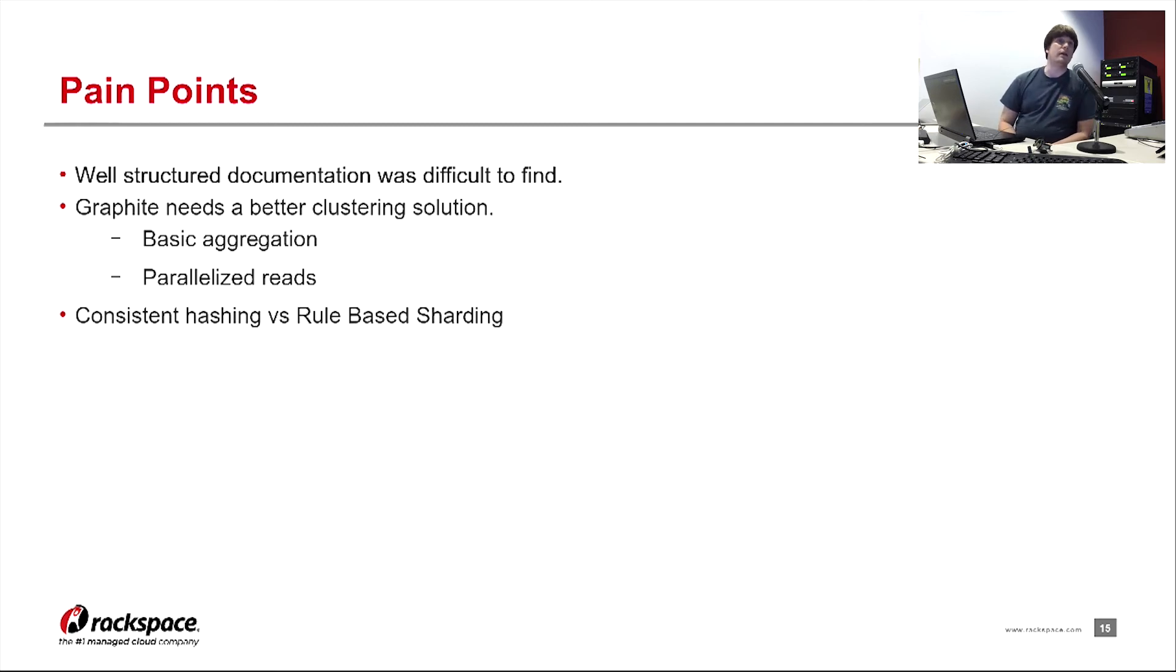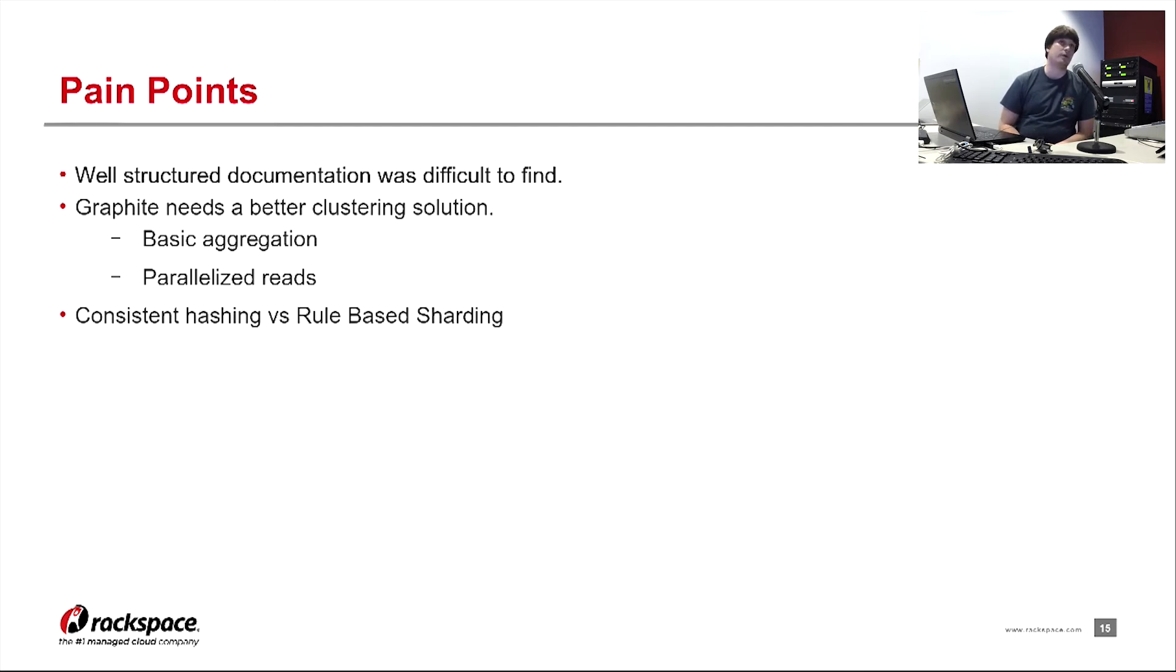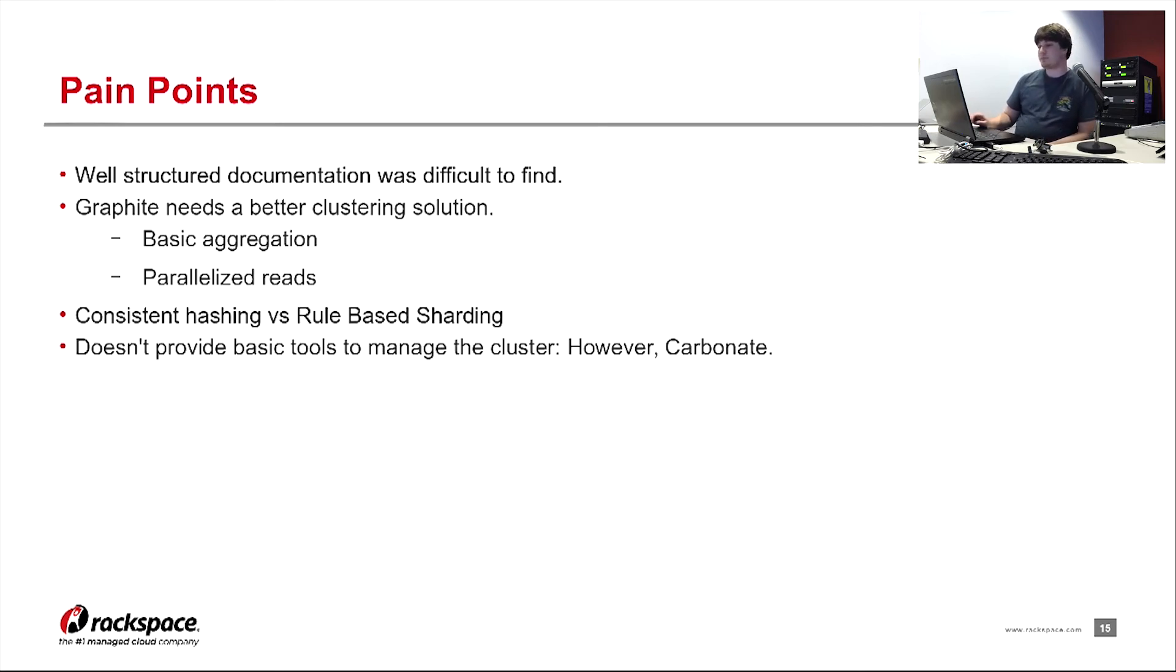we'd be sharding based on which team was sending it and which cluster of theirs it was sending it from. We would then have to make sure we do replication so we don't lose an entire cluster's worth of data if one server were to go down. So there's a lot more effort involved with rule-based sharding.